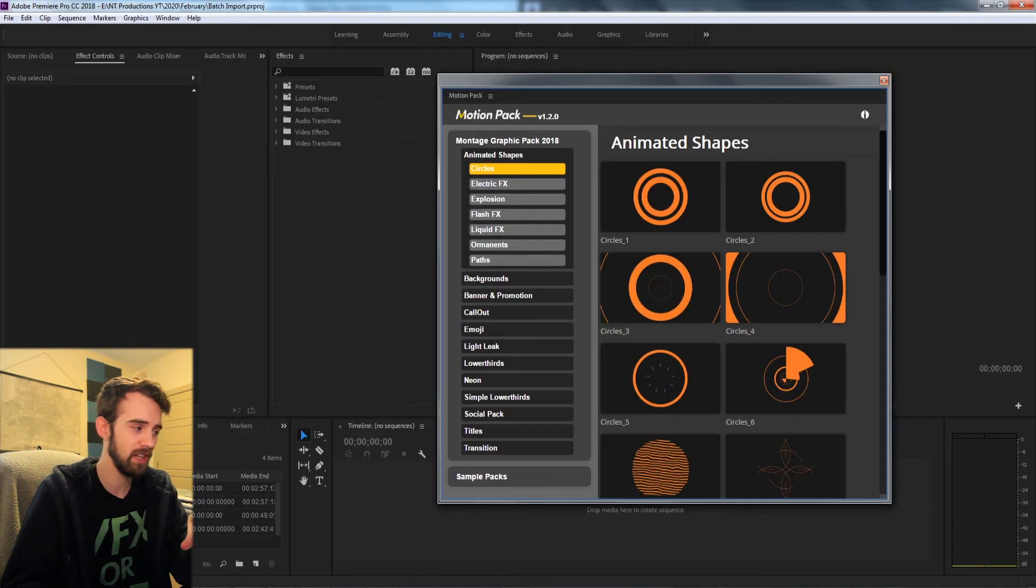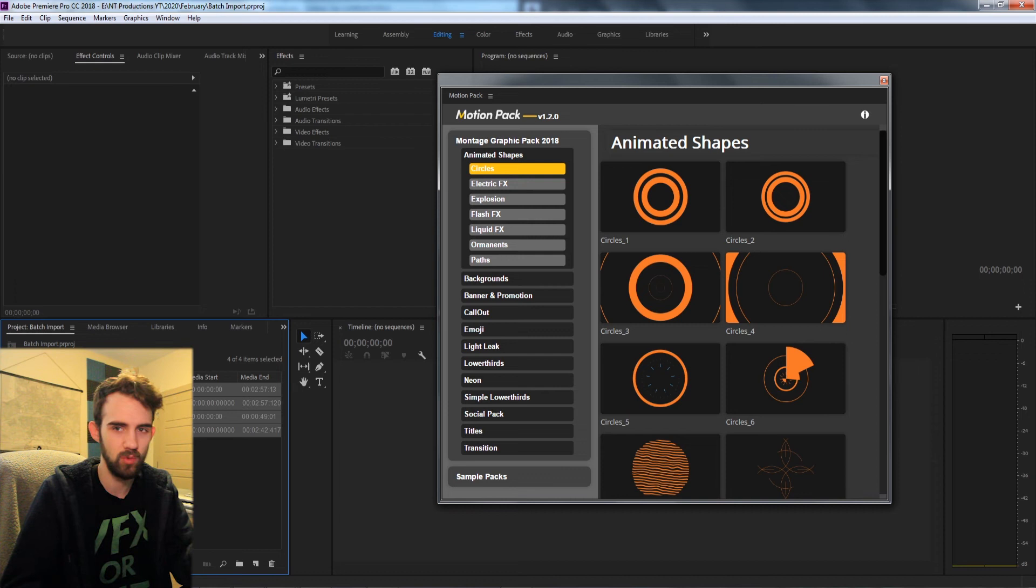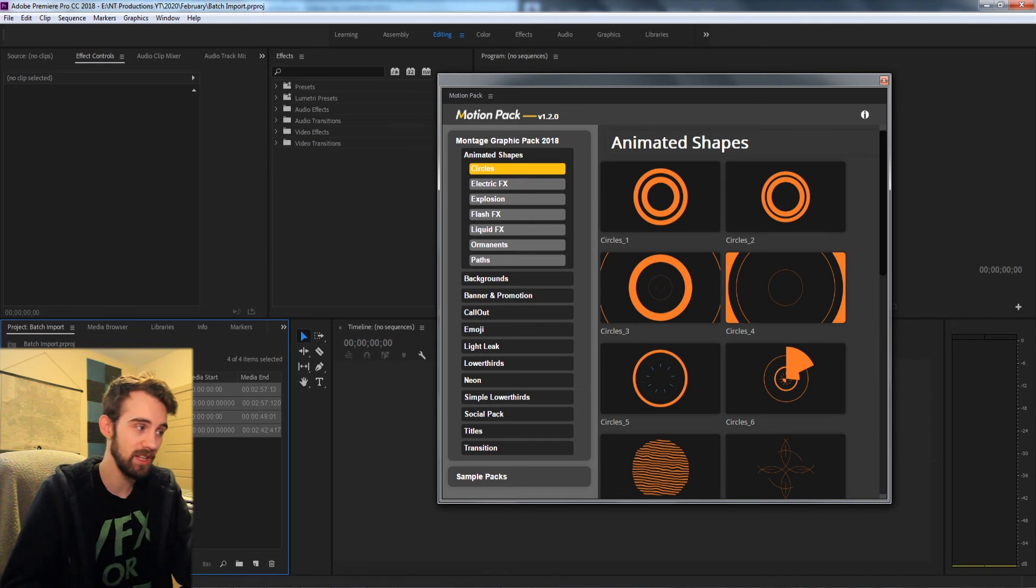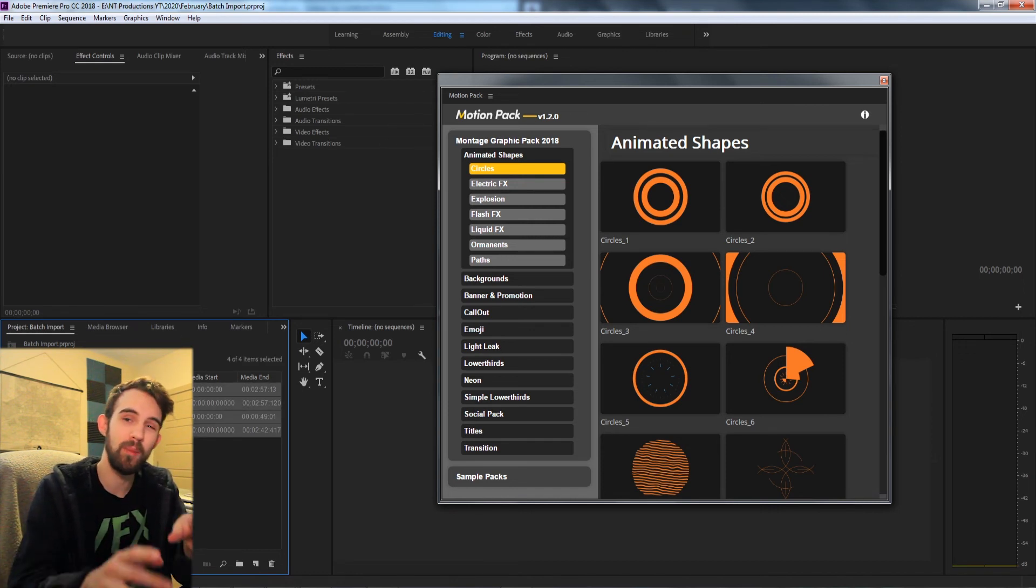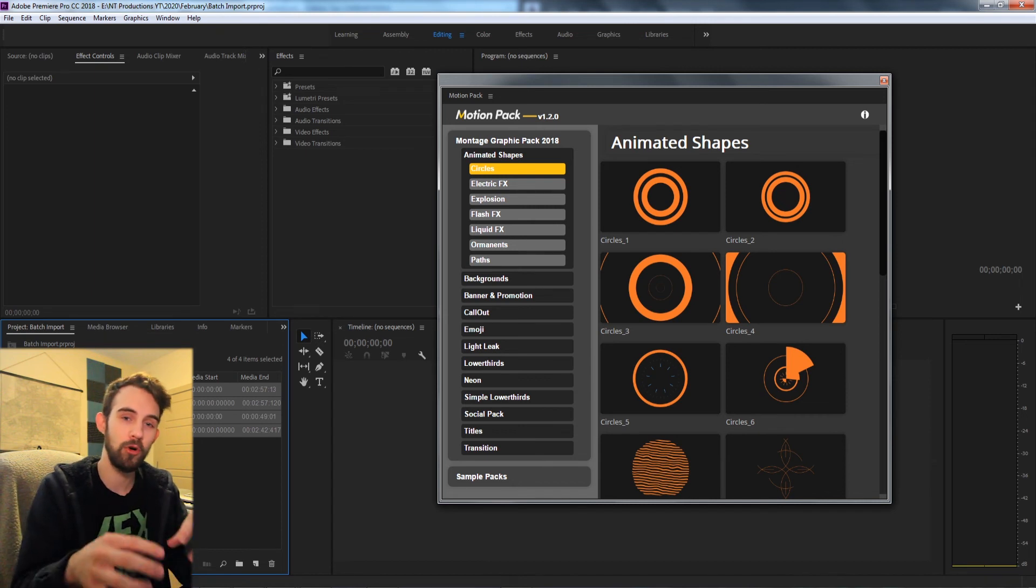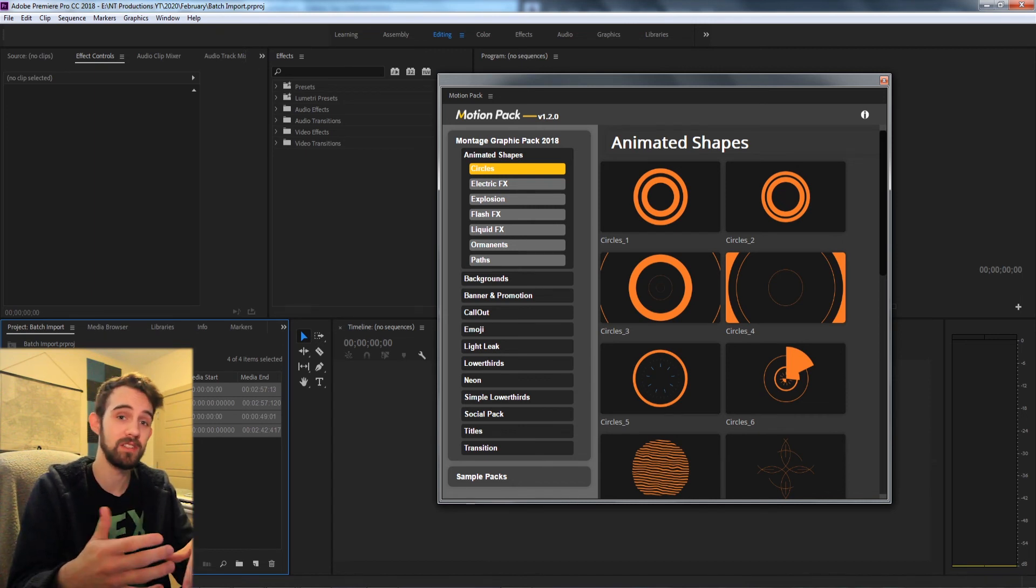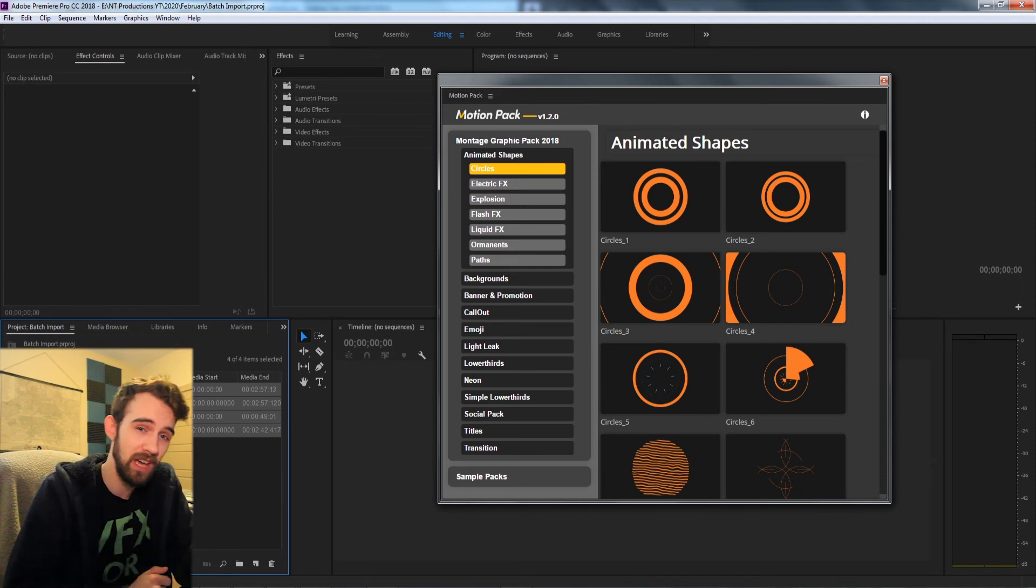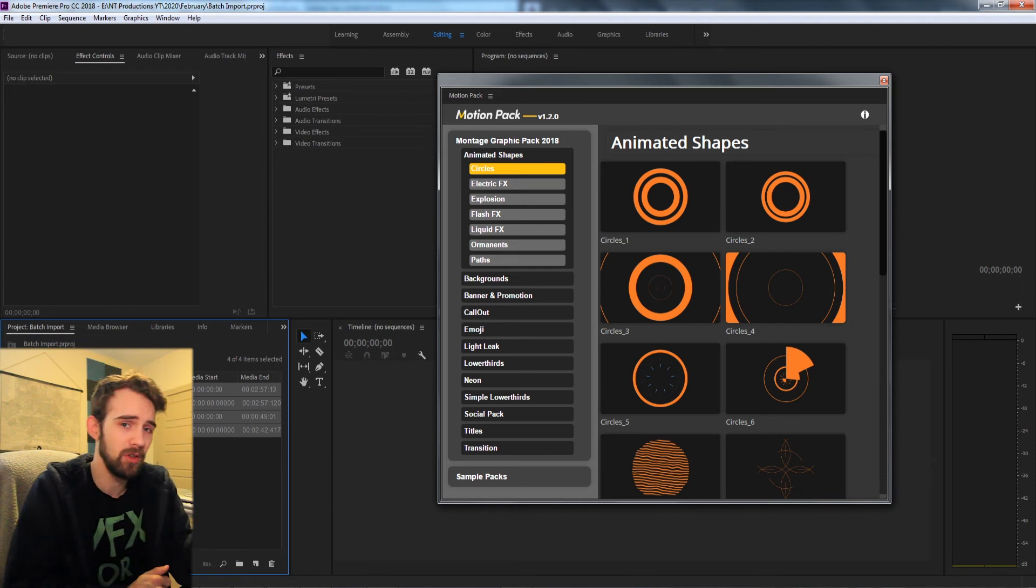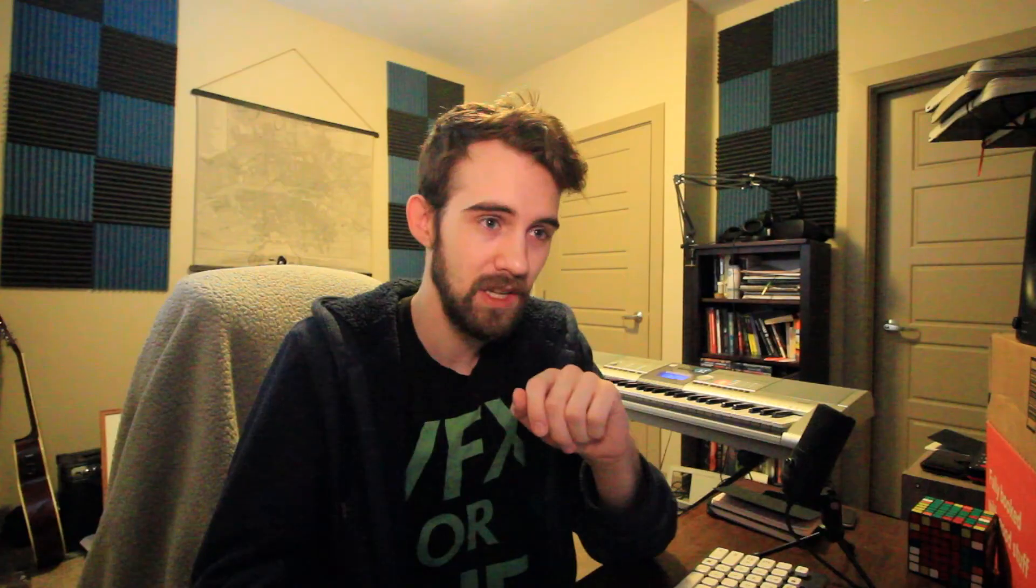But again if we check that same method or function inside of Premiere it doesn't work. It will return null so that's how we can tell what program we're in. We look for program independent methods or program independent properties that will tell us hey you're in After Effects because only After Effects can do this, or hey you're in Premiere because only Premiere can do this.